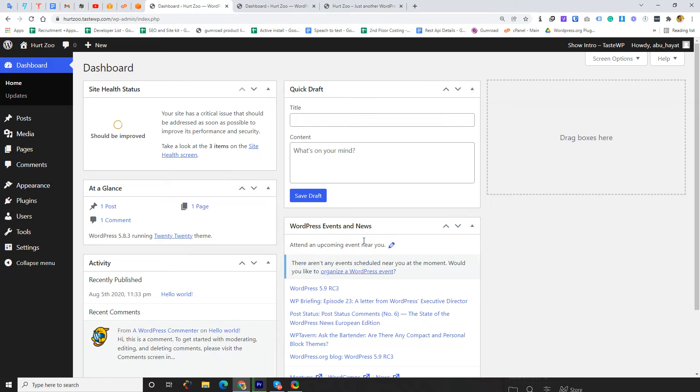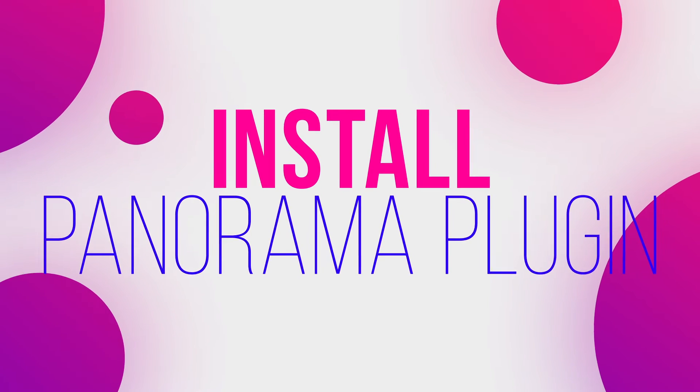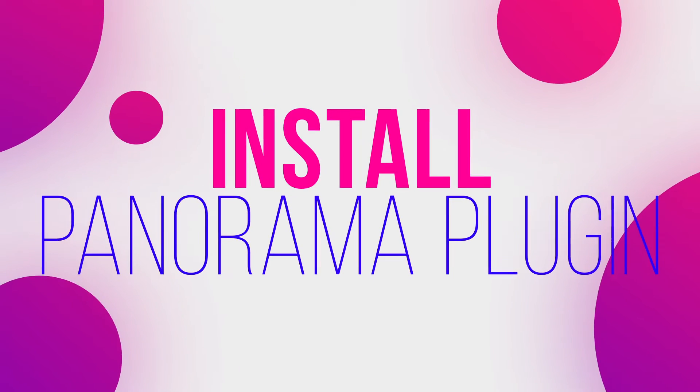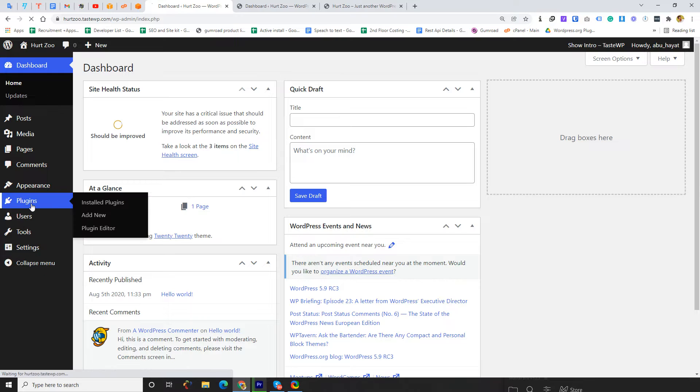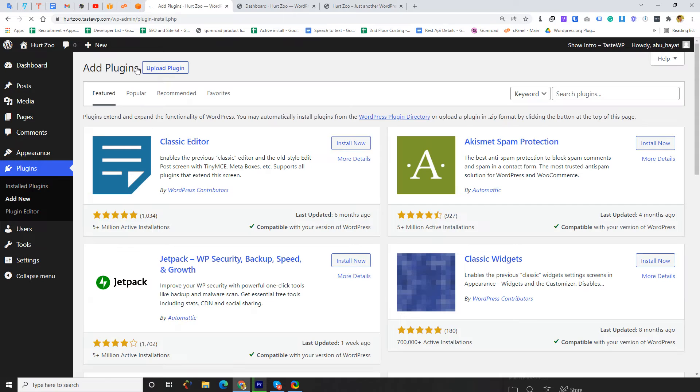In this video I'm going to show you how to embed 360-degree videos or images in WordPress using the Panorama Viewer plugin. I'm going to install this plugin by going to Plugins, Add New.